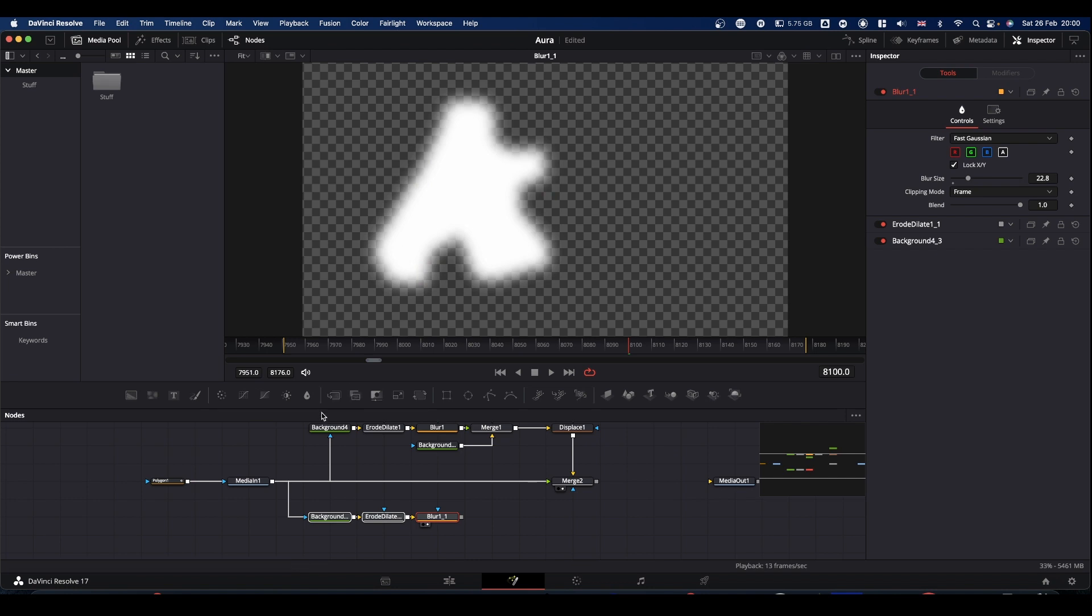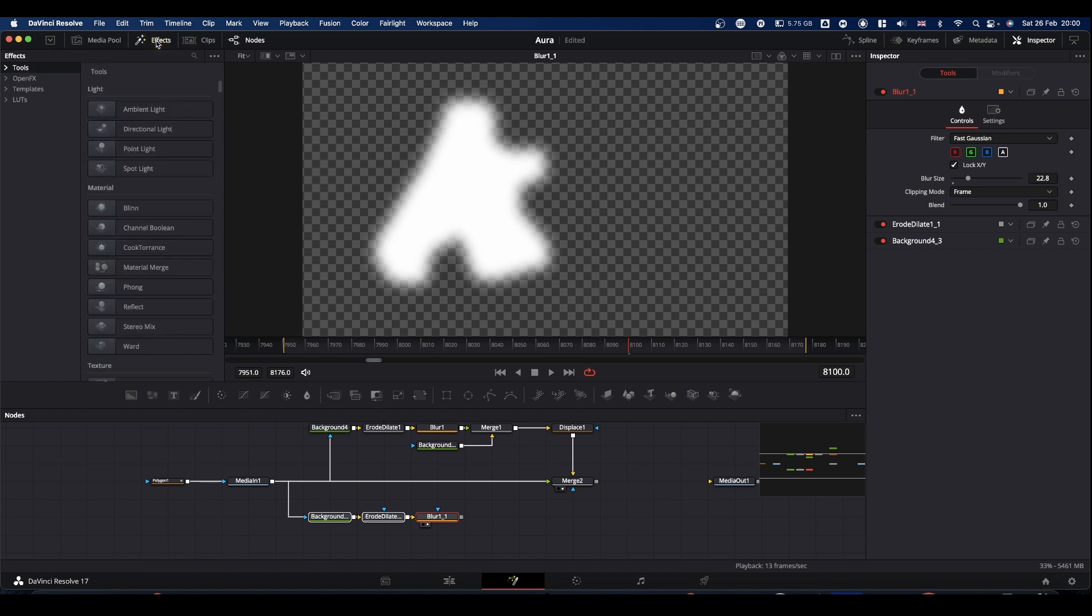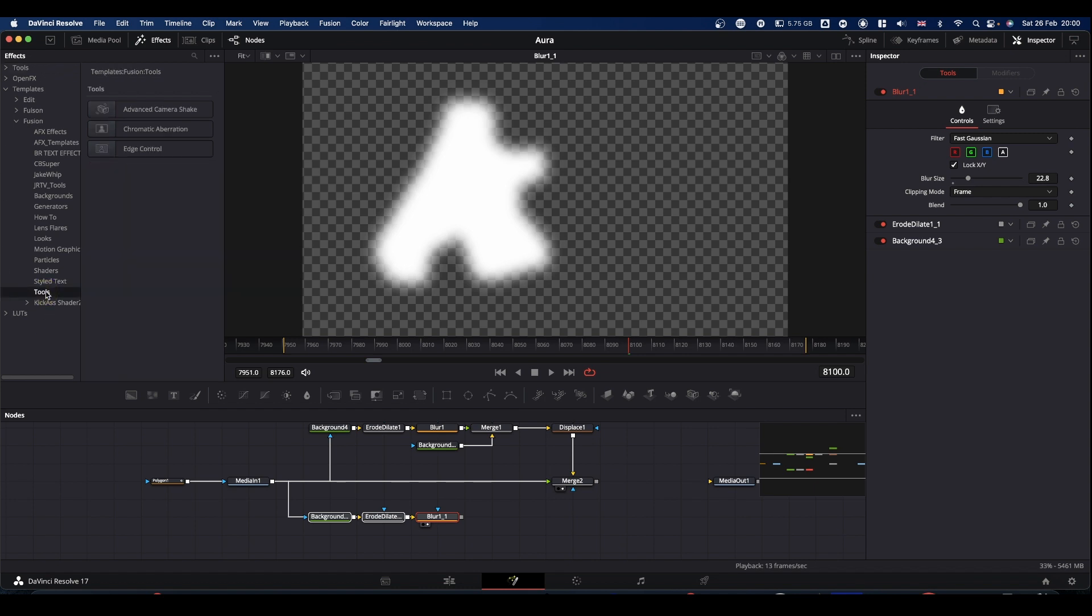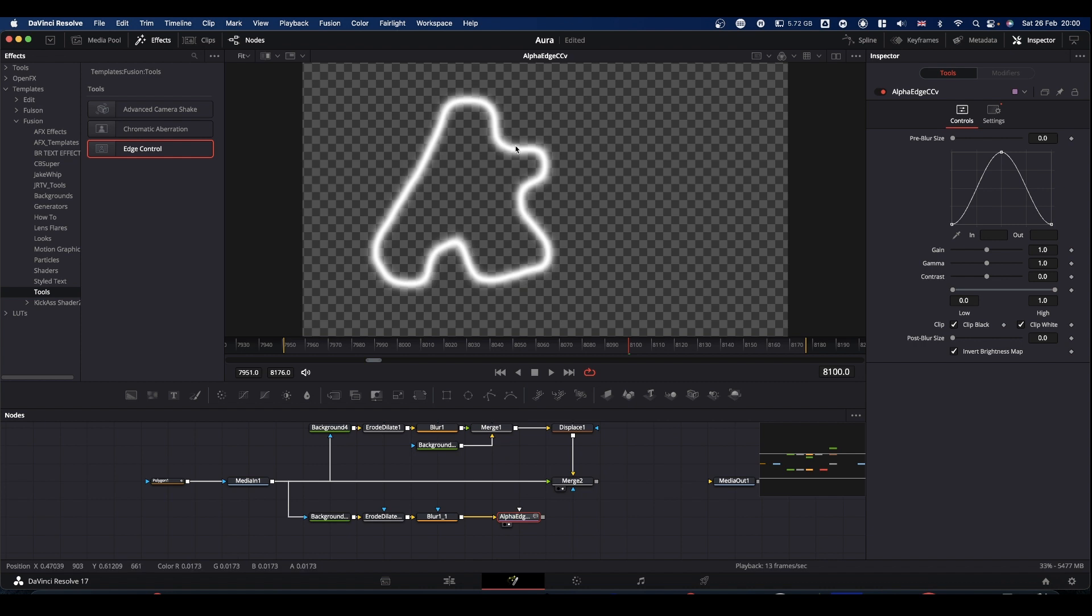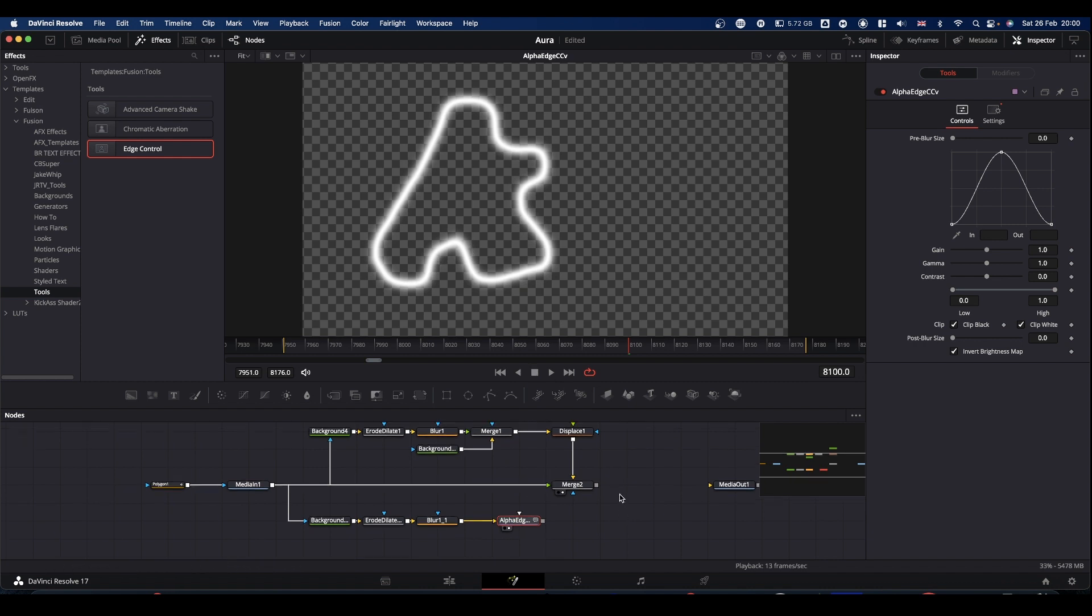And what we can now do is if you come to your top of the screen and open your effects library, go to templates, go to fusion and go to tools. And you'll find this node edge control. You bring that in, pipe it in and you get this kind of effect.